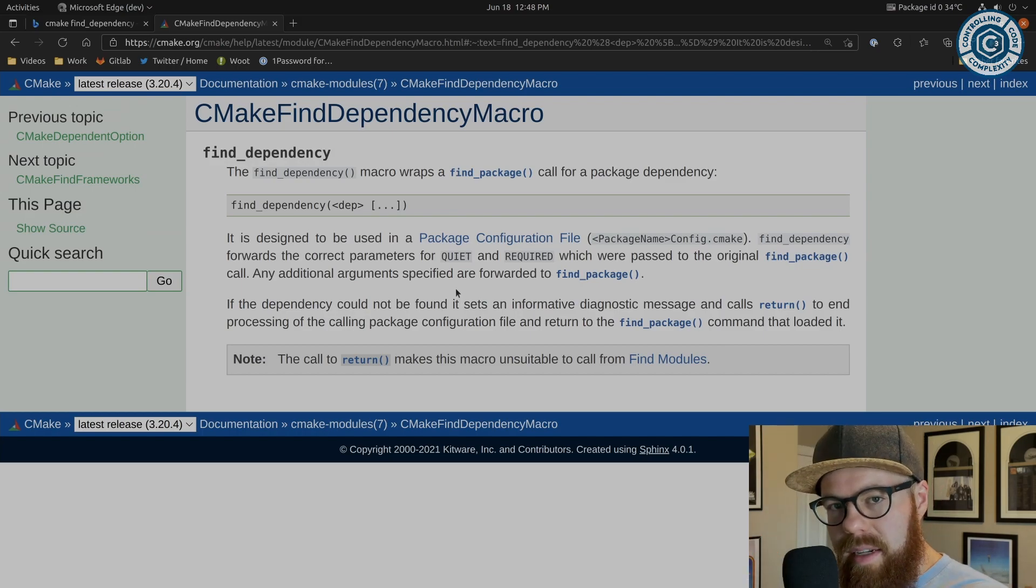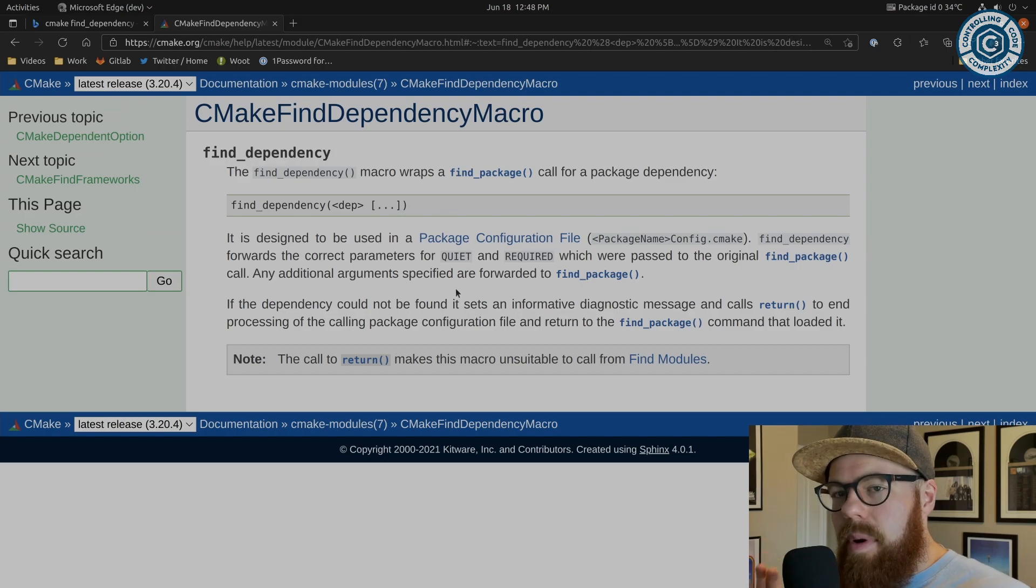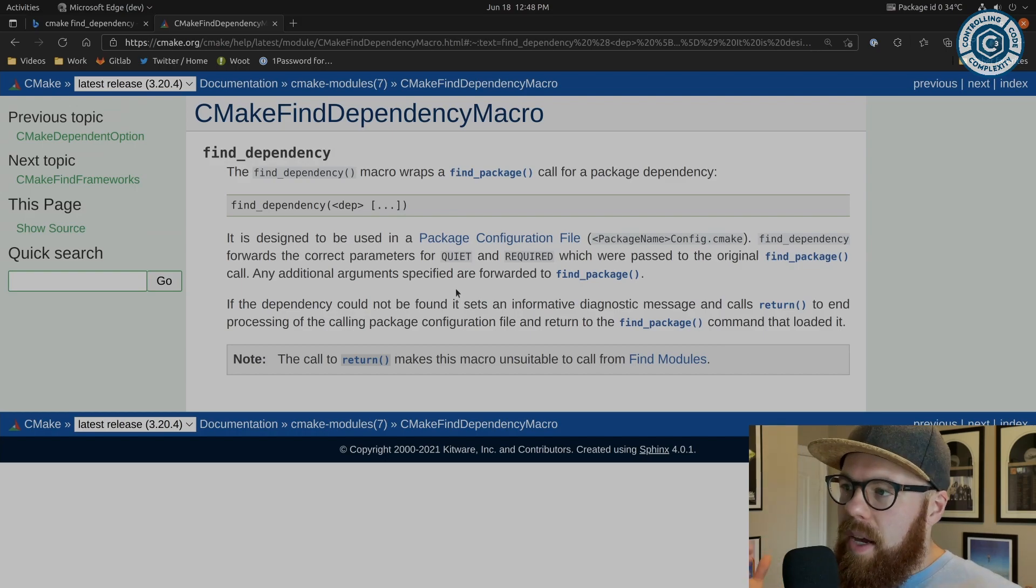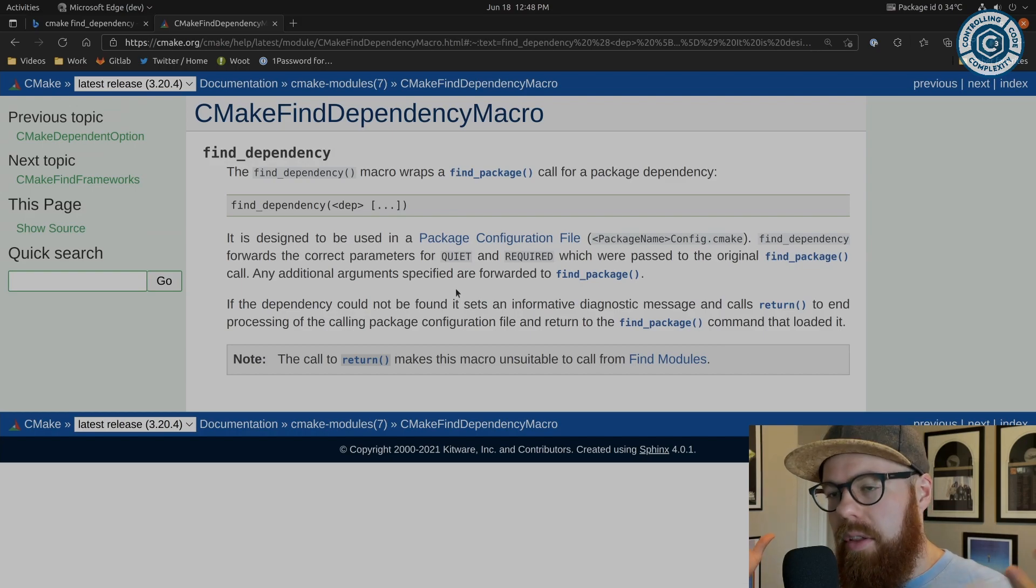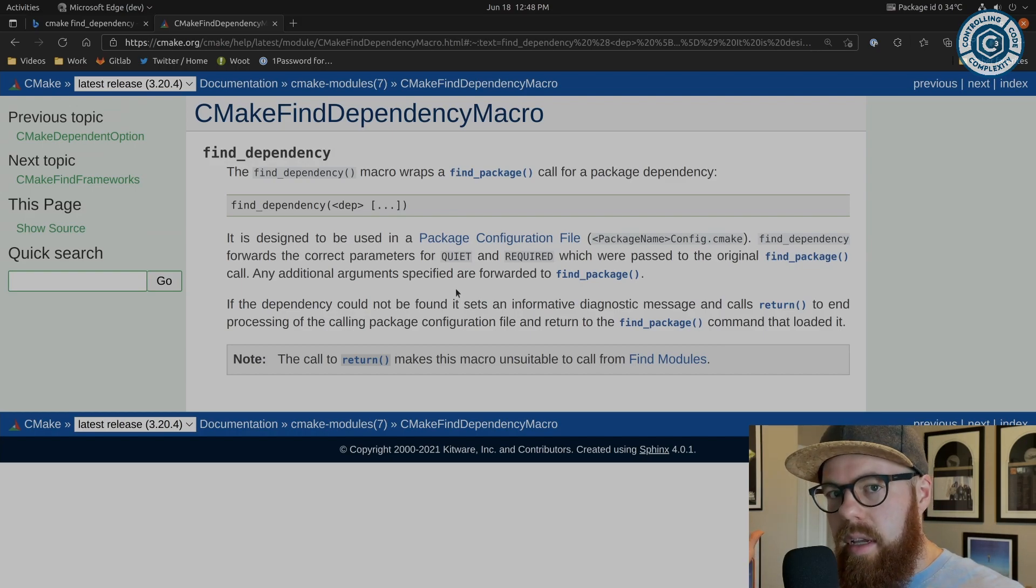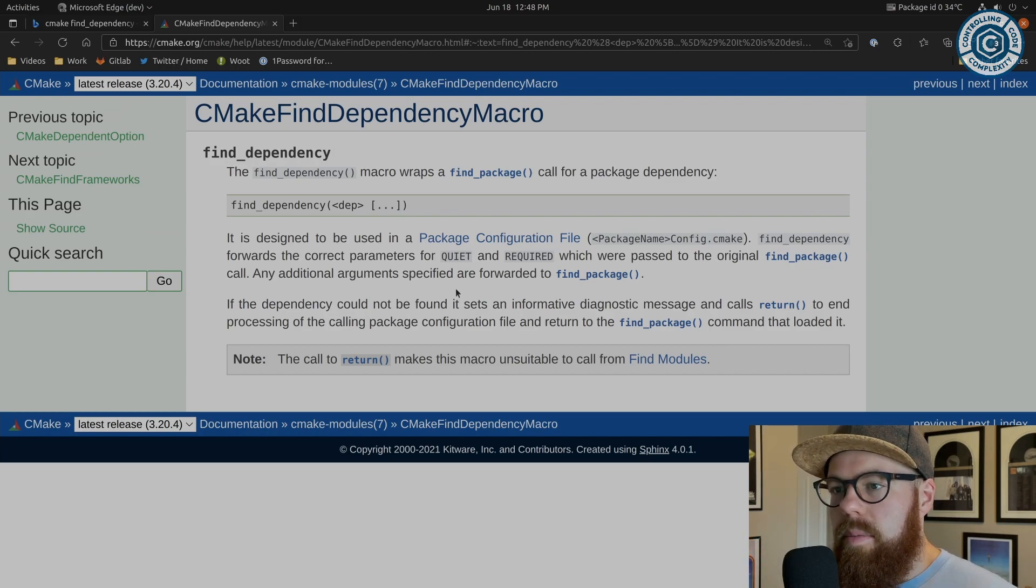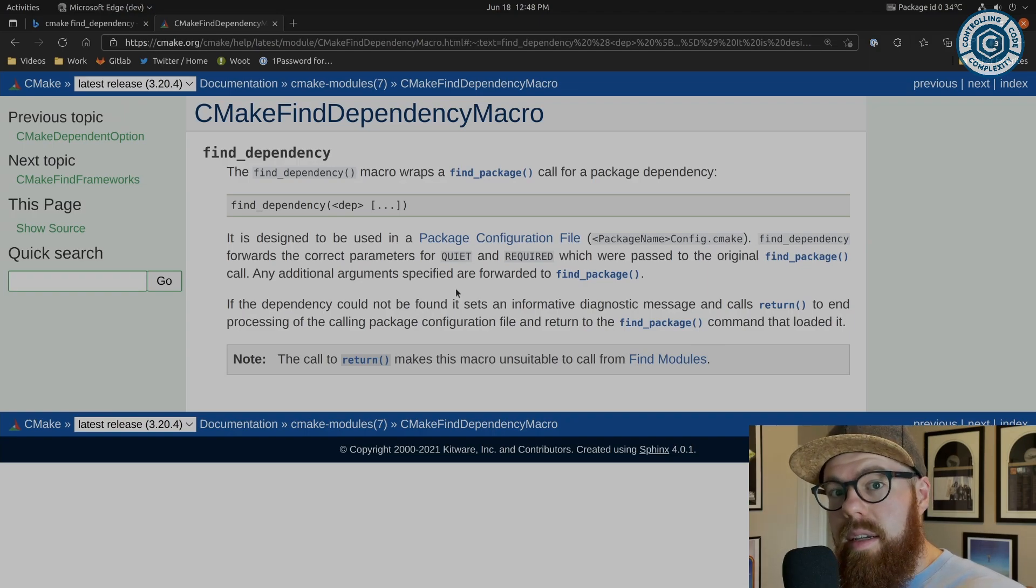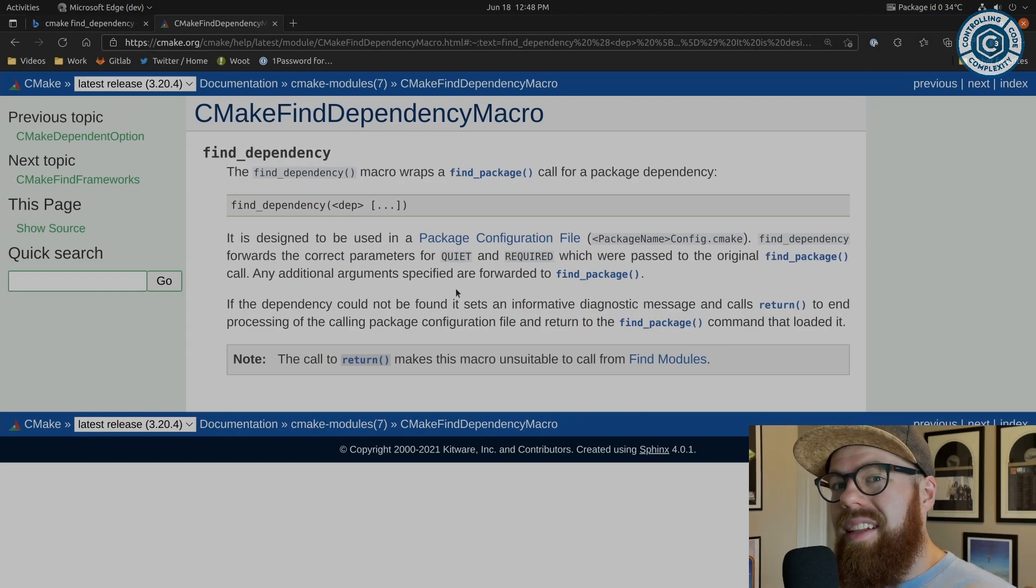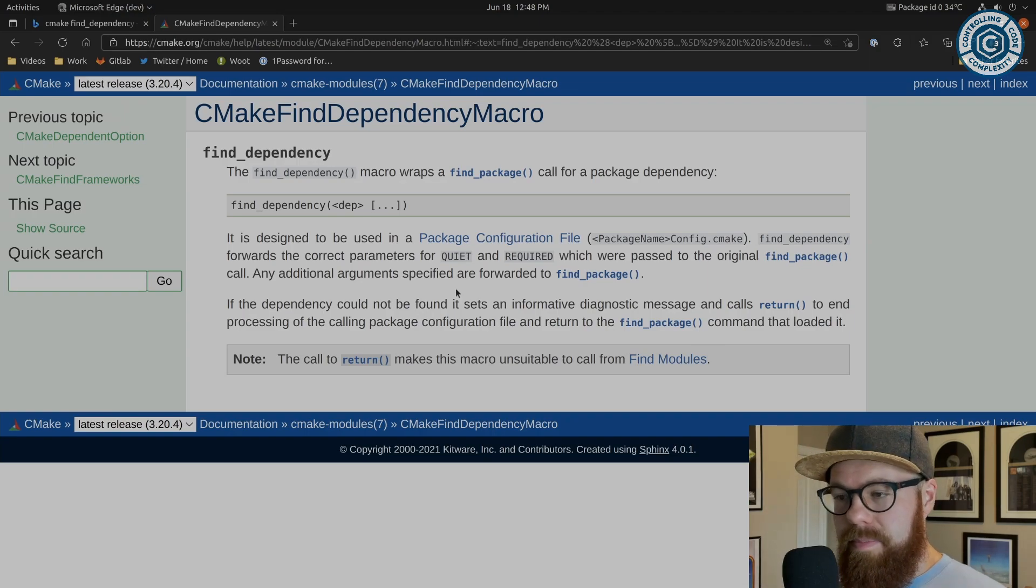So FindDependency is really debunking the idea that you found the config and therefore you can assume success—that all the targets here are usable, ready to go. So this is trying to short circuit the assumption that finding the config means success.